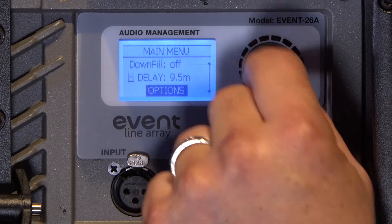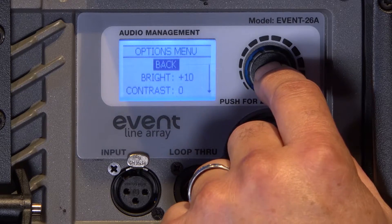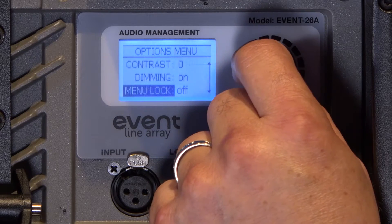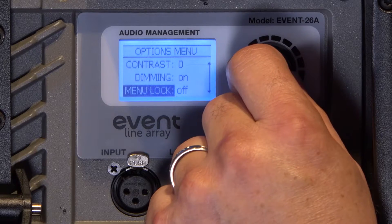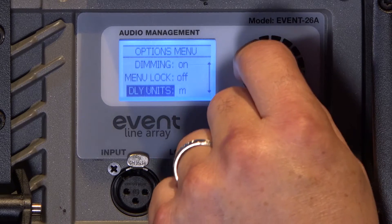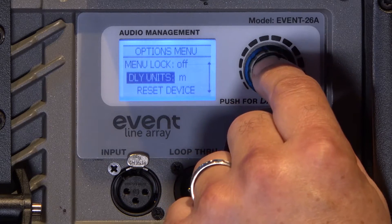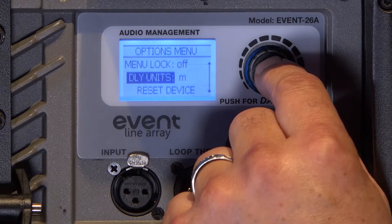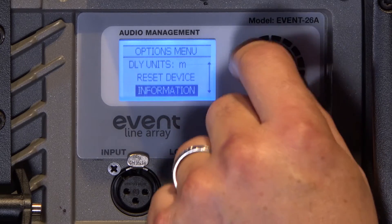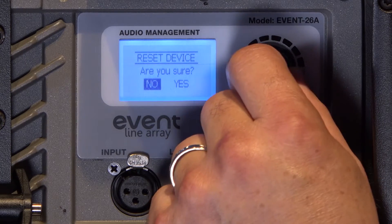In the options submenu, you will find settings to adjust the display brightness and dimming, as well as a menu lock feature so you can lock out somebody with a password. The delay units can be changed from meters to feet, and if you needed to do a quick reset of the device, you can do that right here.